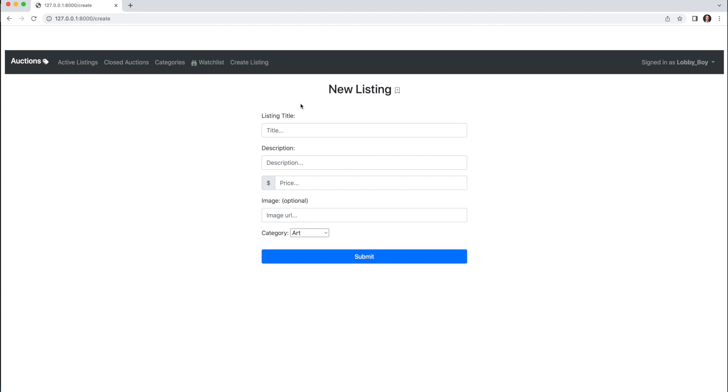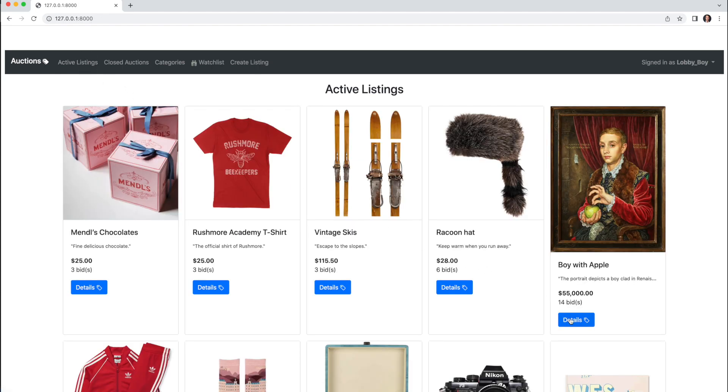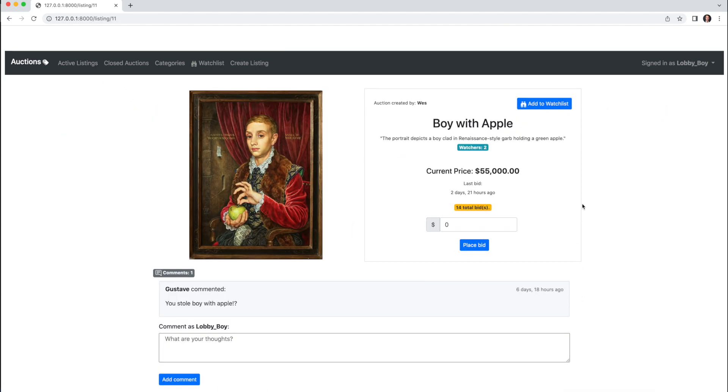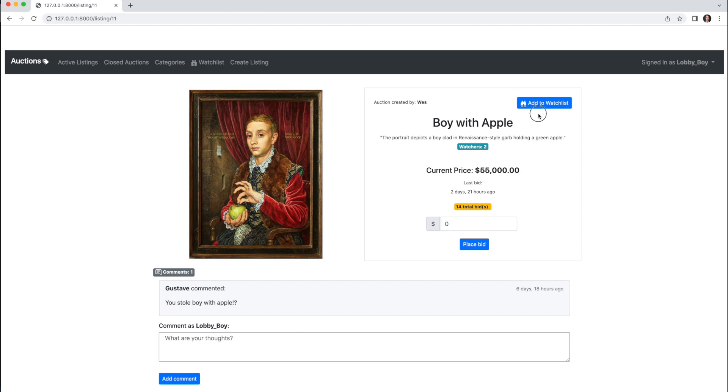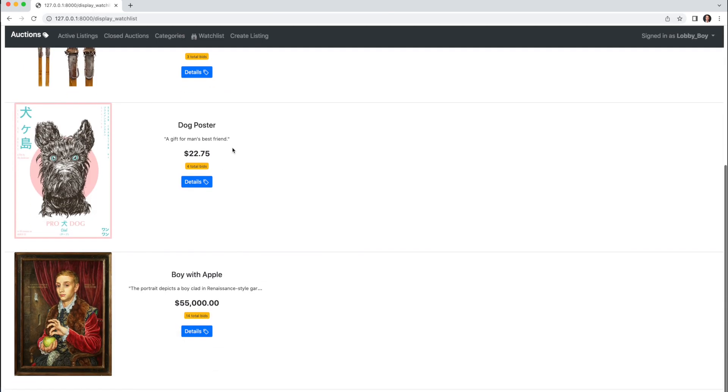Back on the Listings page, if I click on a listing like Boy with Apple, I can now add it to my watchlist, and we'll see the watchers count increase, along with the listing being added in the watchlist tab.